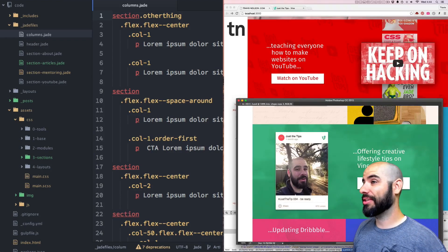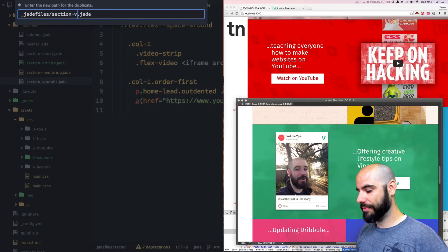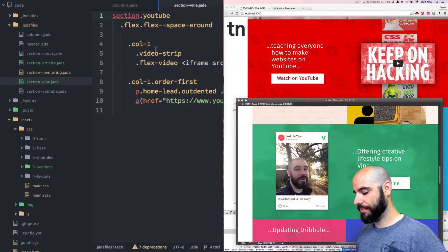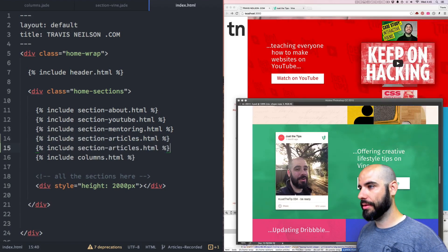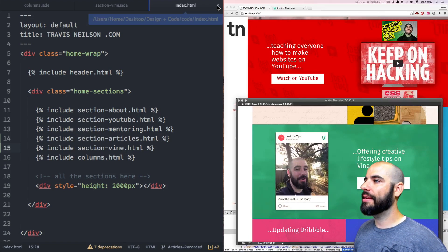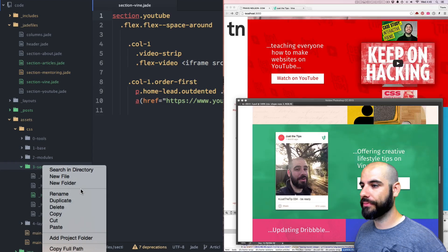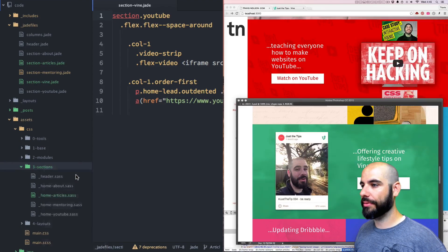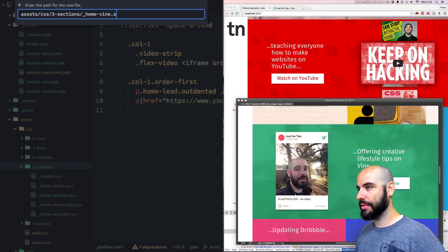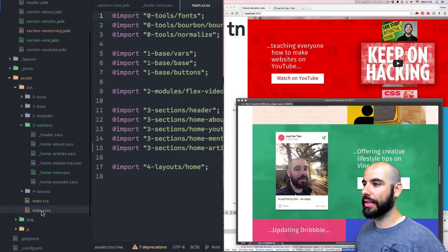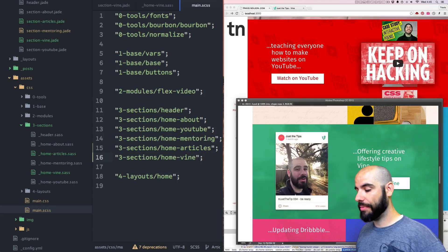Because it's so much like YouTube, let's just copy the YouTube section and duplicate it — we'll call it section Vine. Then we'll go to the index file and after articles, we'll add section Vine. The new file is underscore home-vine.scss and we'll just put that inside of here. Now we are set up for a new section.